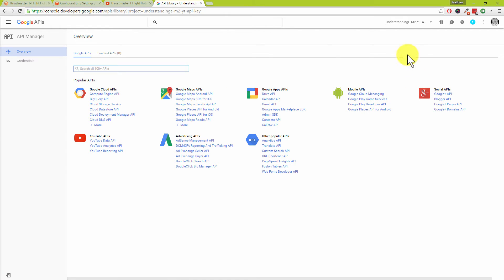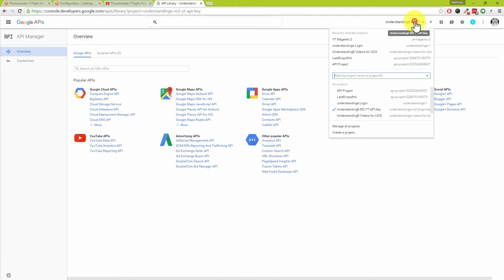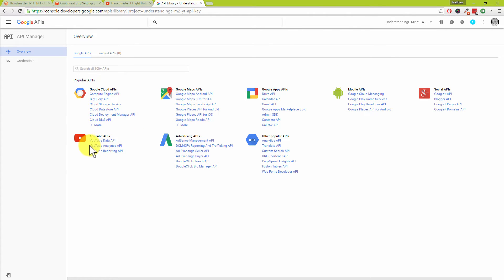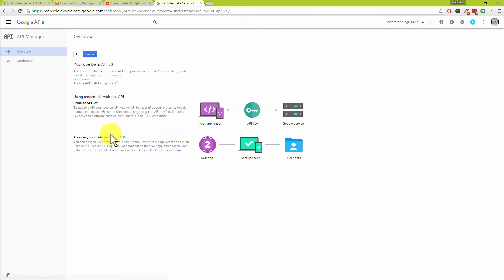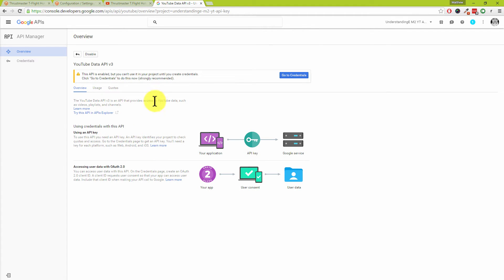We need to make sure we've got that project selected — you can see the project name at the top. If a different project is selected, drop down the list and choose the right one. On the left-hand side, under YouTube APIs, click on the first one called YouTube Data API, then click on enable. It will take a few seconds. You'll see a warning: 'this API is enabled but you can't use it until you create credentials.'